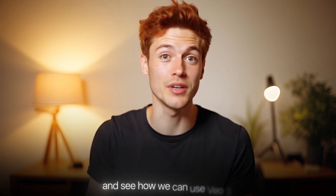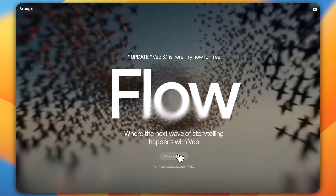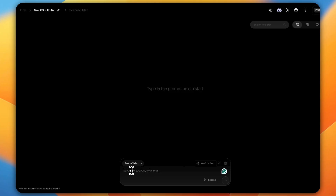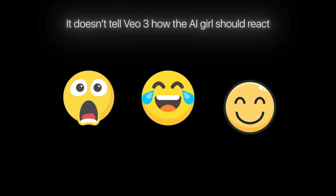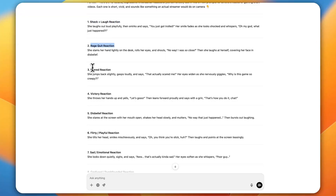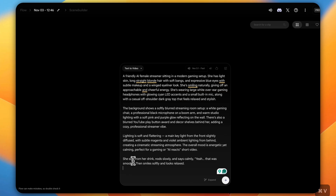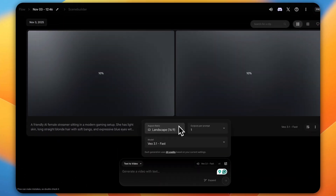Now let's see how to use VO3 to create our AI streamer reaction video. Once you've got that prompt, go to Google Flow — also known as VO3 Flow's main site — and sign up with your email. Just log in and you're ready to start generating your own AI streamer videos. You'll see a dashboard where all you have to do is paste your prompt into the box. Note that this is just a basic prompt and doesn't tell VO3 how the AI girl should react — like whether she should look shocked, laugh, or smile. That's where ChatGPT comes in: you can ask it to generate reaction-style prompts such as shocked plus laughing reaction, scared reaction, or victory reaction. Go to the filter or output settings and set the number of videos to one to save your credits.